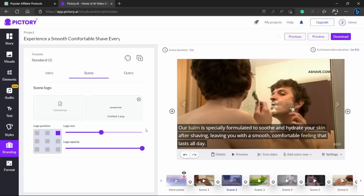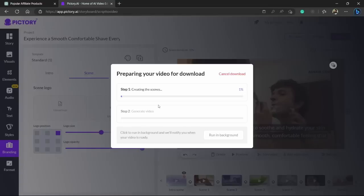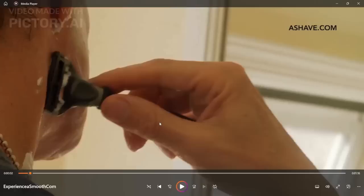And after all of that, when you are satisfied with the video, you can just click on this download button and your video will be downloaded. Now hold tight, give some time to Pictory to generate your video and once it's prepared I'll get back to you.